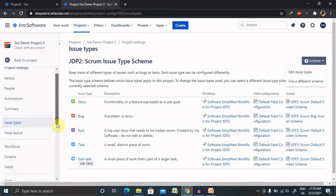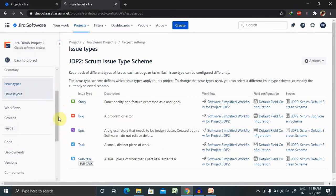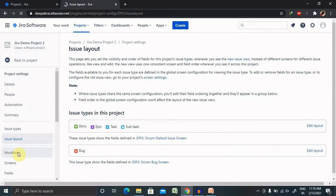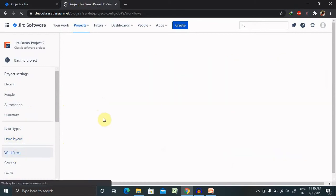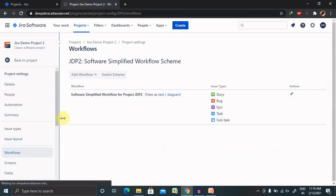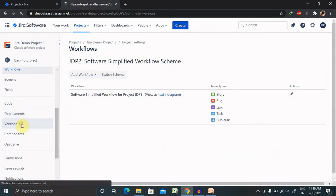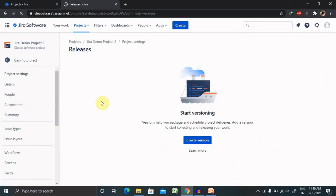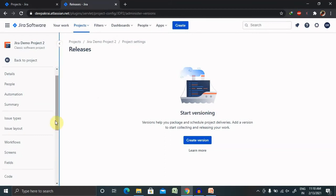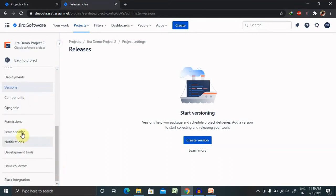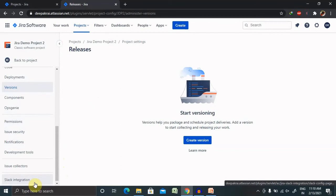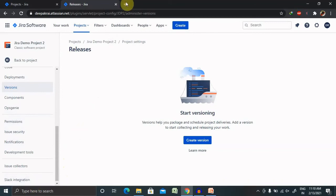Issue Layout is also available — you can view and configure it. Workflows are also predefined, but if you want to change them you can. Additional options include deployment structures, versions — we'll cover how to create and assign versions in further sessions — and screens, fields, and other configurations. We'll discuss each of these in detail in further sessions.